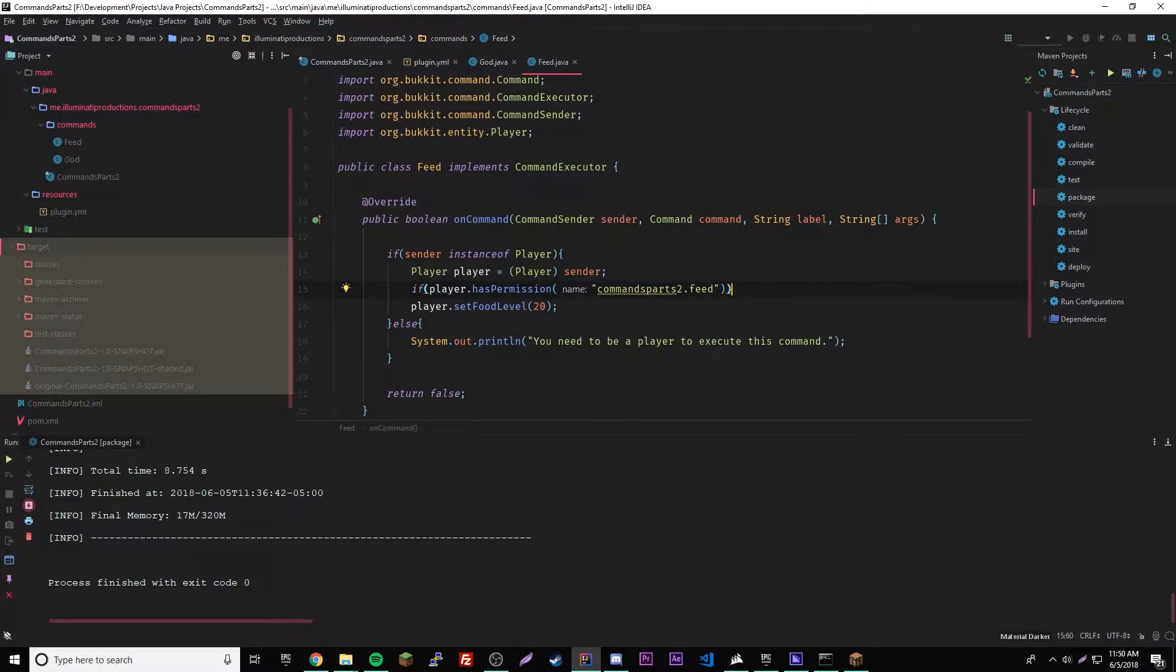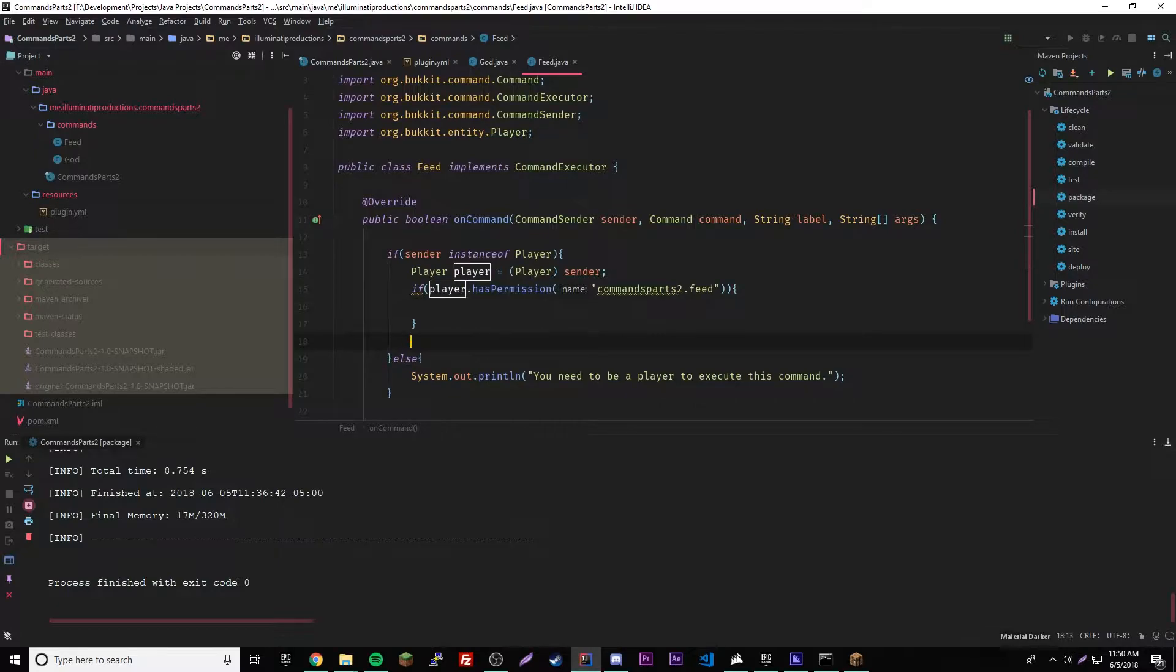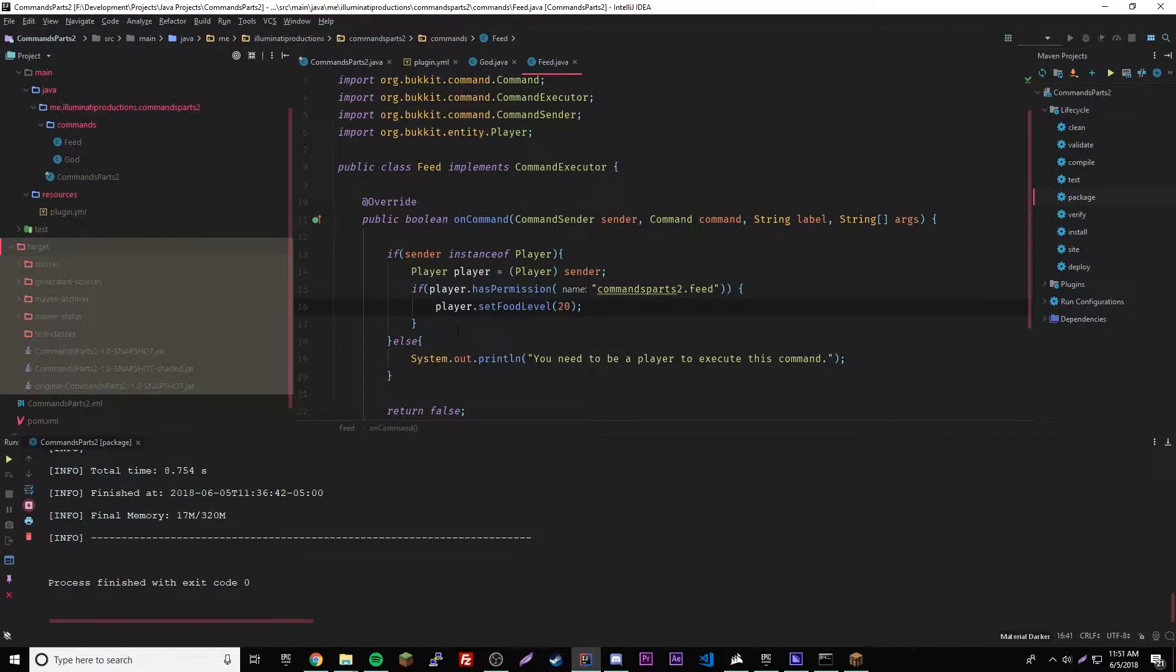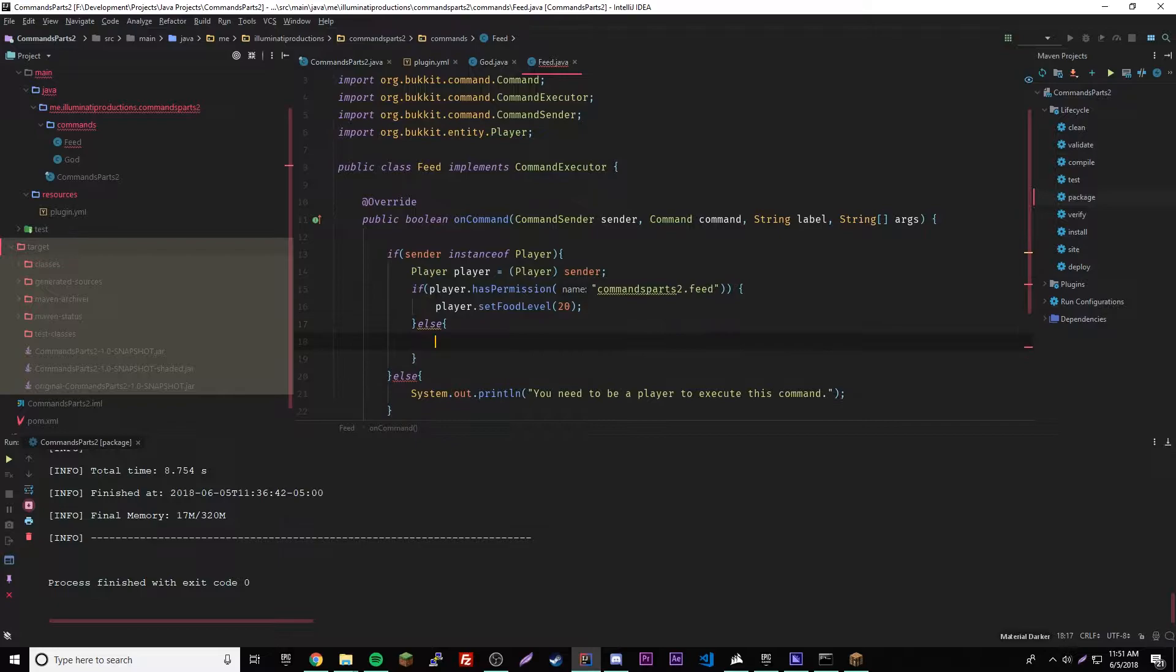So if the player has that permission, then run the command here. So yeah, that will do that. So if he has permission run that, but then we'll have else here. We could say if he doesn't have the permission...